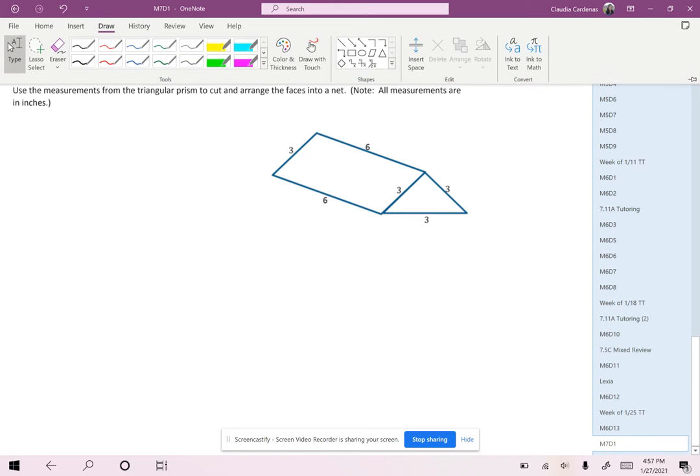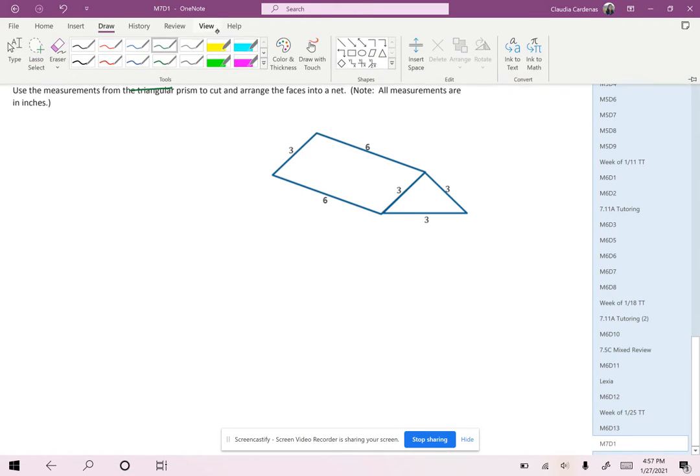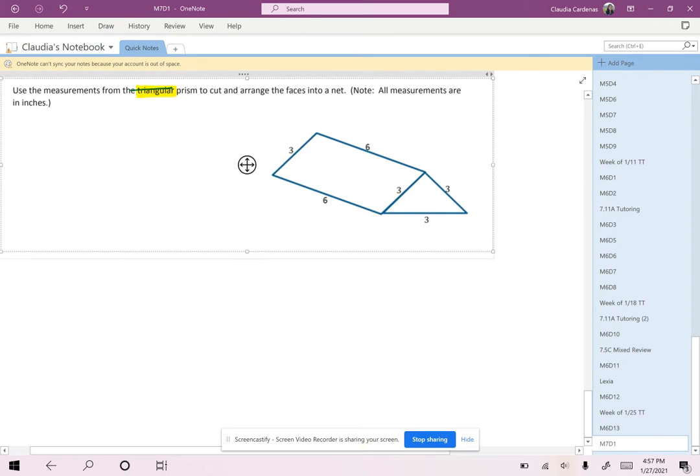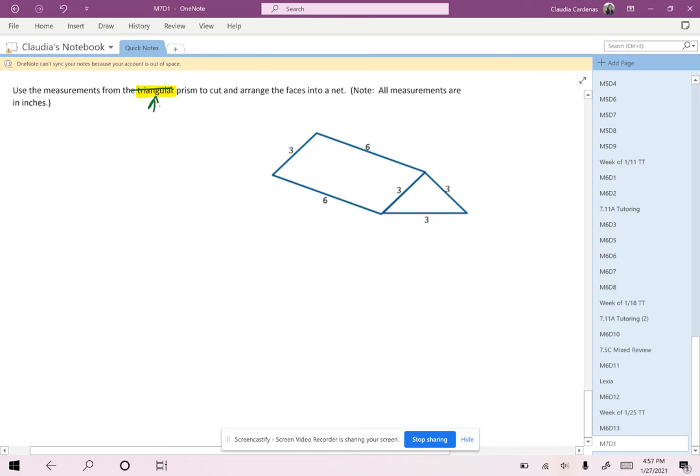So I see that it's actually written here for us. Oops, I thought I put the highlighter, which means this is the base of our shape, a triangle. So this is the base shape. So let's write triangular prism in our notes and identify it as the base shape.